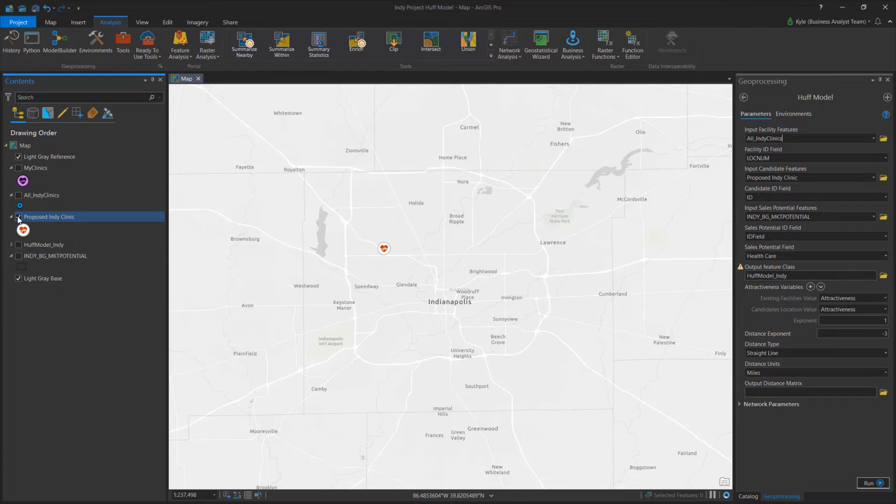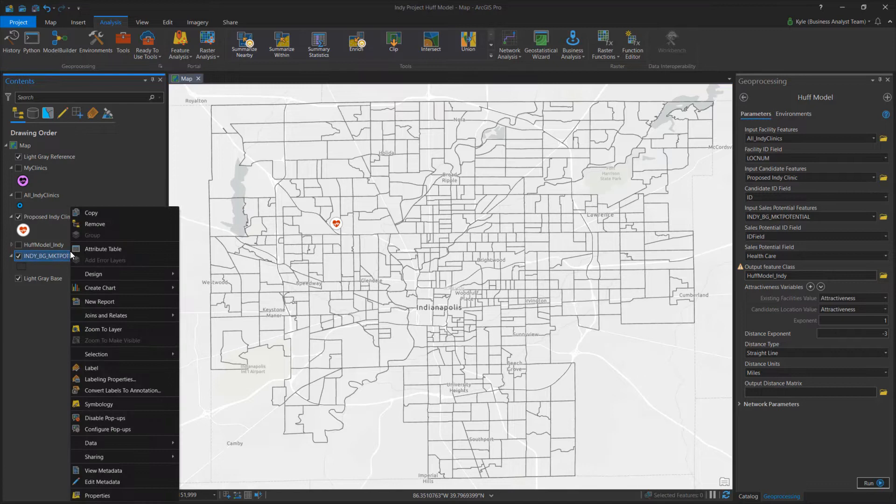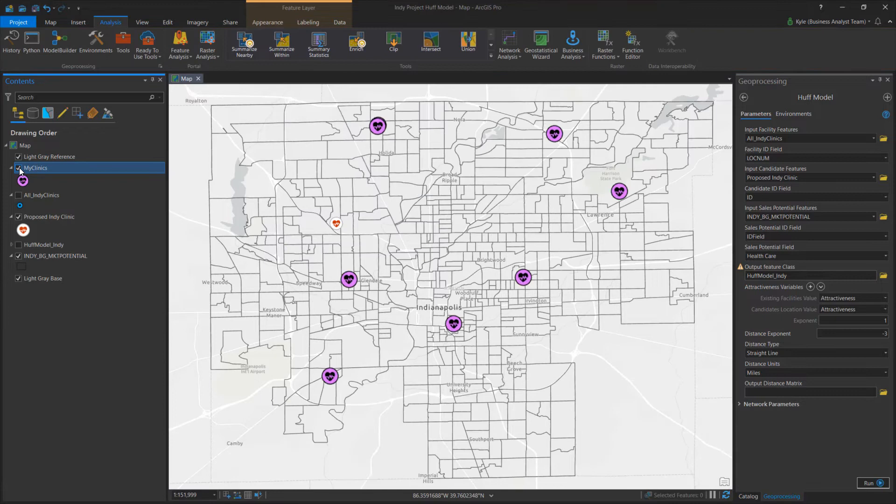On the map, I have a proposed location for a new medical walk-in clinic and block groups in the Indianapolis area. Each block group contains a value representing annual medical expenditures per household. This helps us to understand the potential revenue in the market.